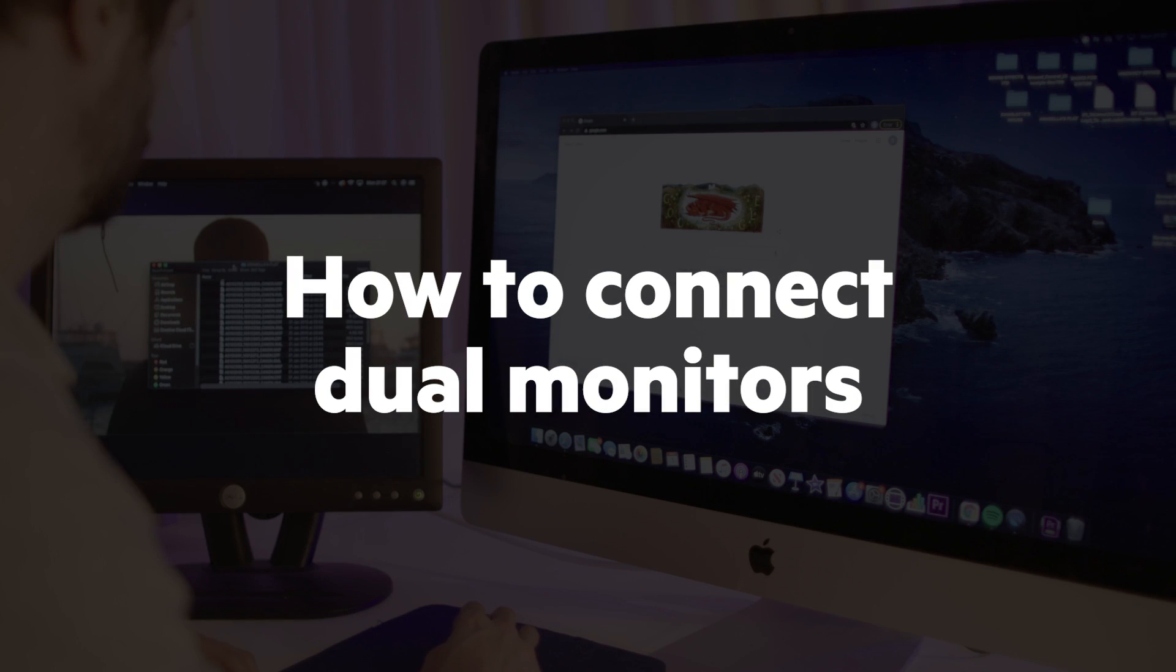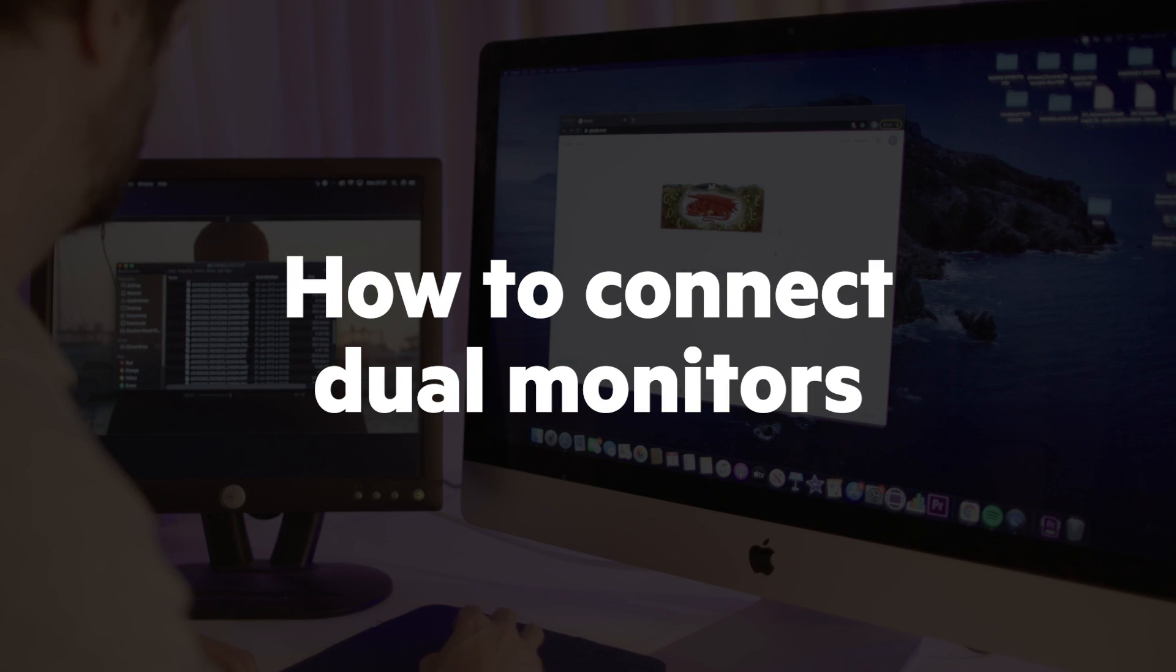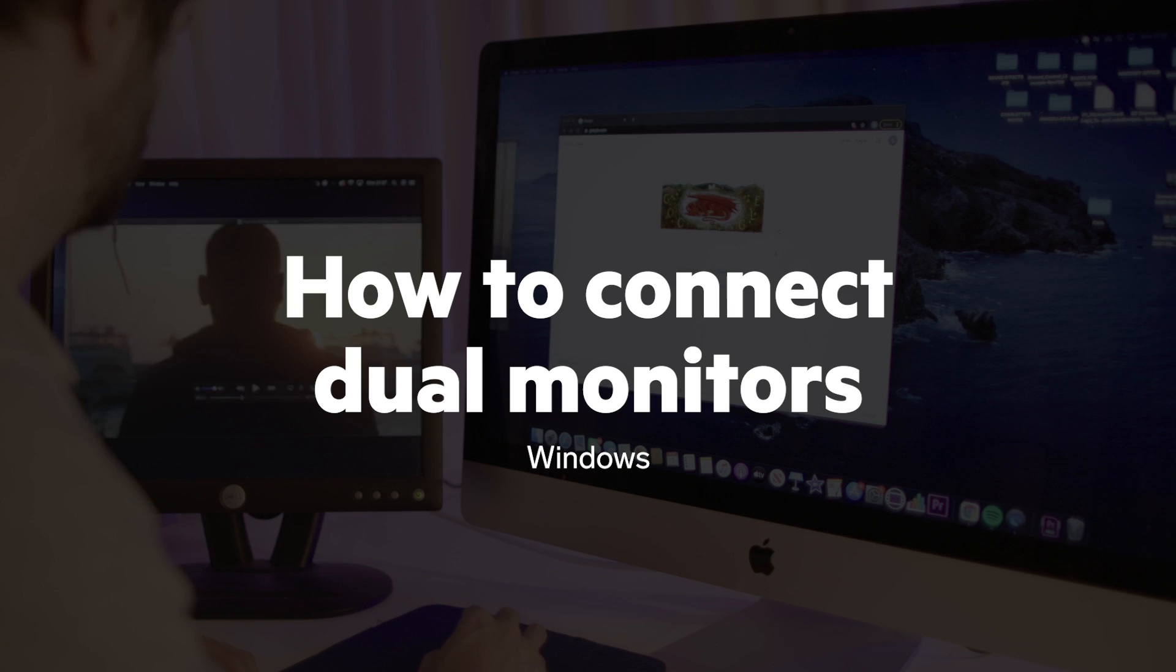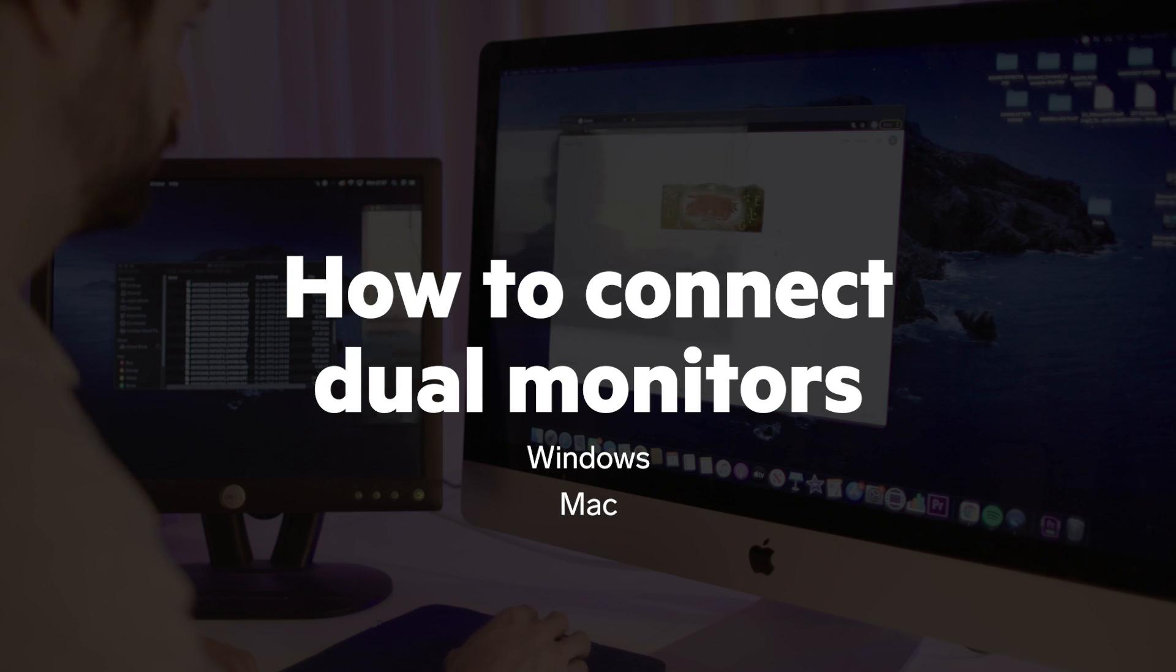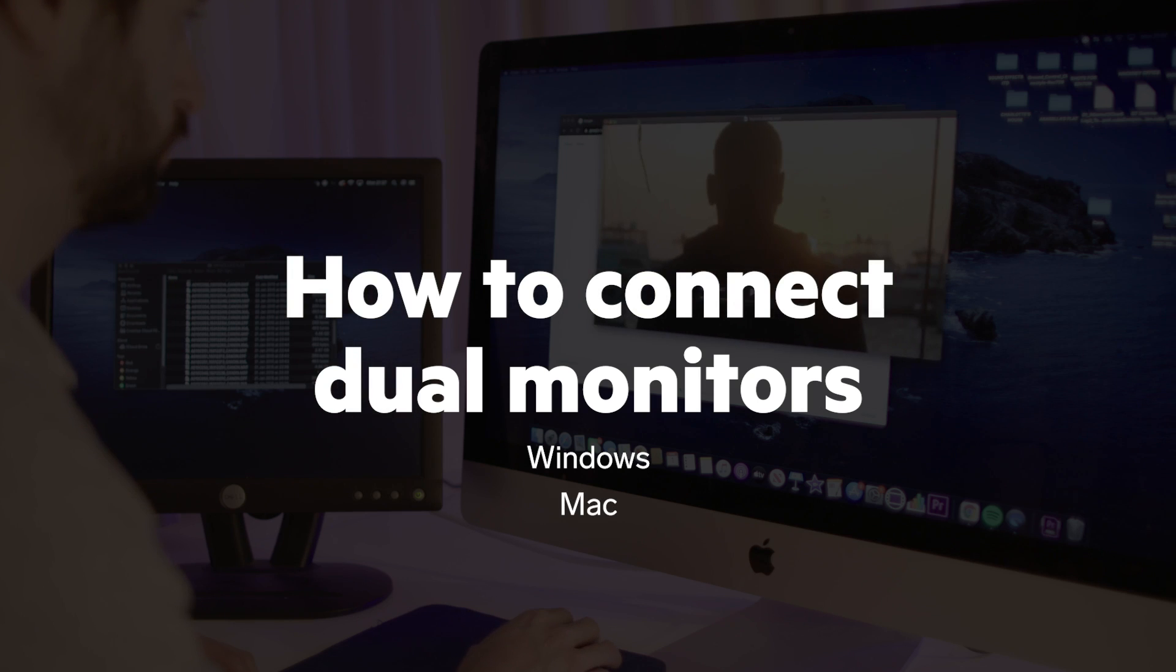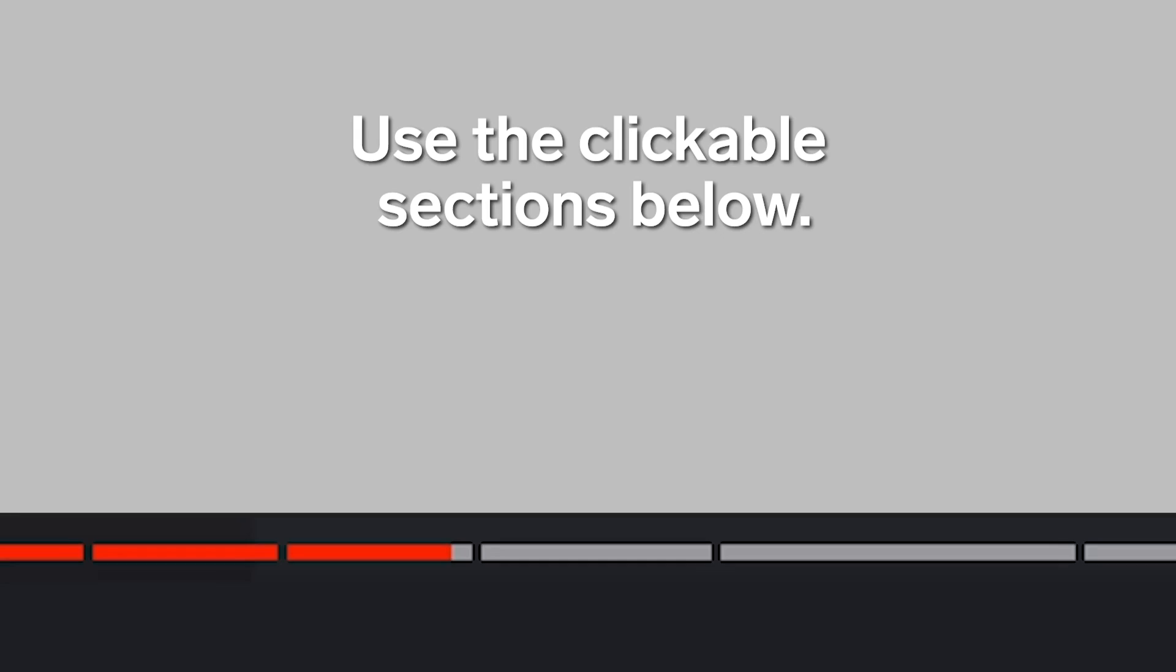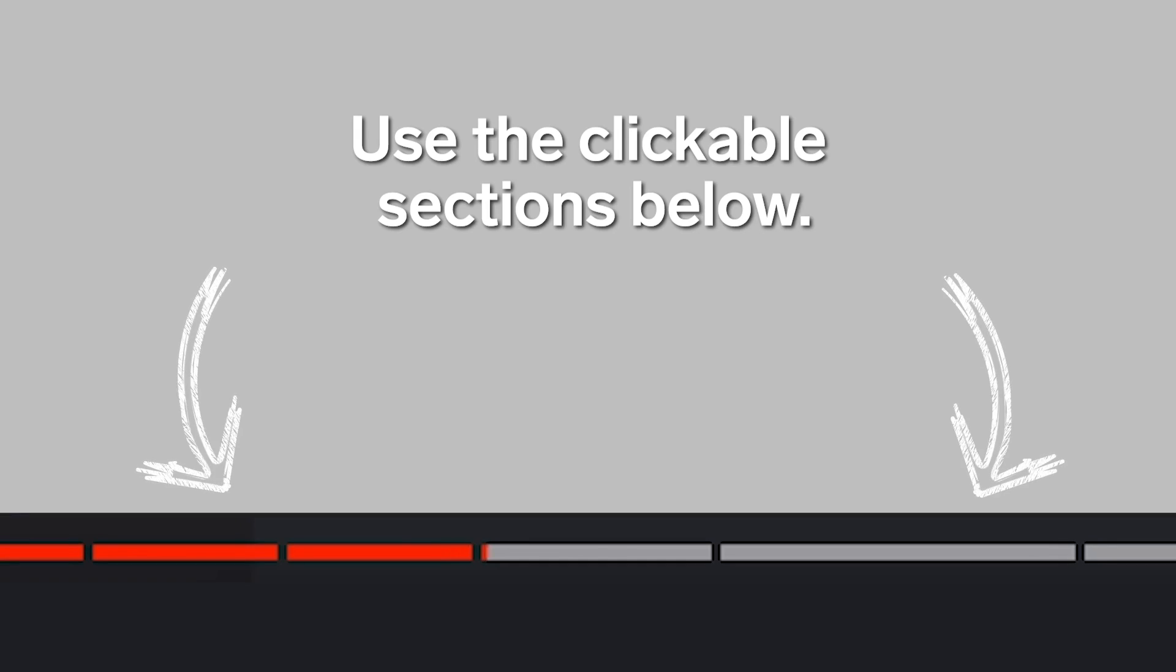In this tutorial, we'll show you how to set up dual monitors on both Windows and Mac. Use the clickable sections below to skip to your computer software demo.